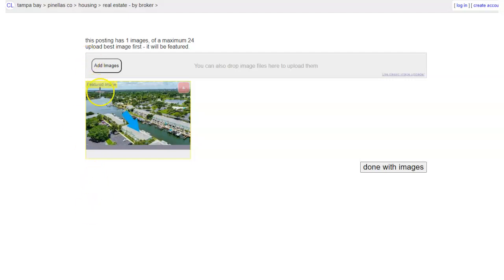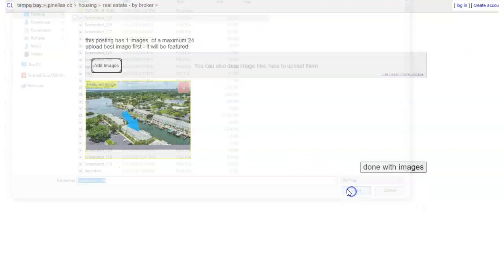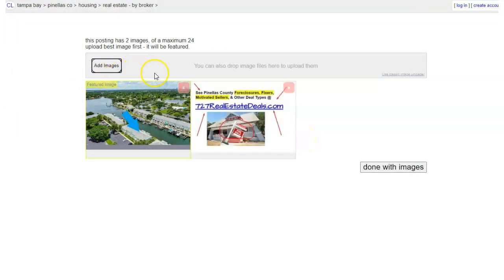What I'm going to do is add another image. I have some fun here — I'm going to grab an image I just made. I like to keep a really ugly image. Yours doesn't have to be ugly, but I promise ugly works better. If you study direct response, you know ugly works better. This image says 'see Pinellas County foreclosures, fixers, motivated sellers, and other deal types — 727realestatedeals.com.' This will go to my main KV Core lead magnet page that I'm always talking about — a landing page set up that this URL redirects to.